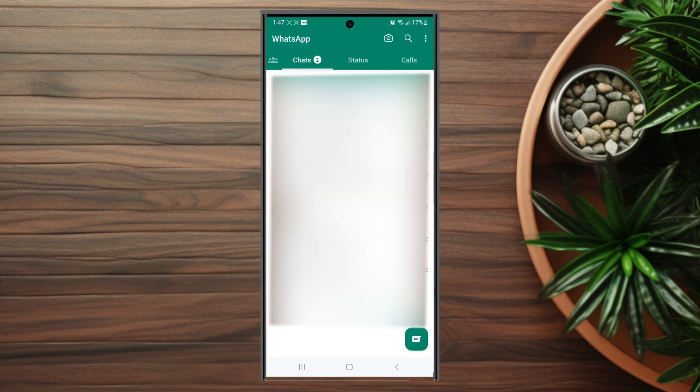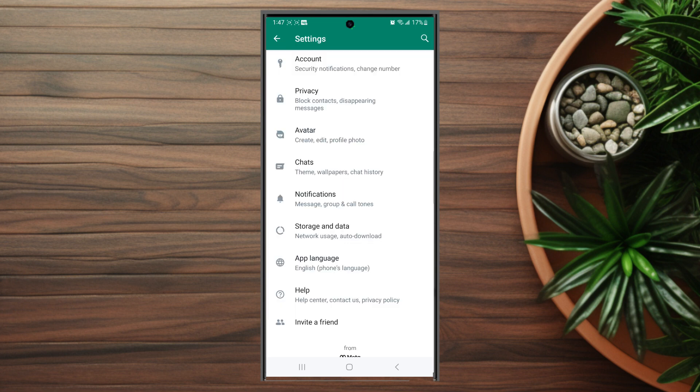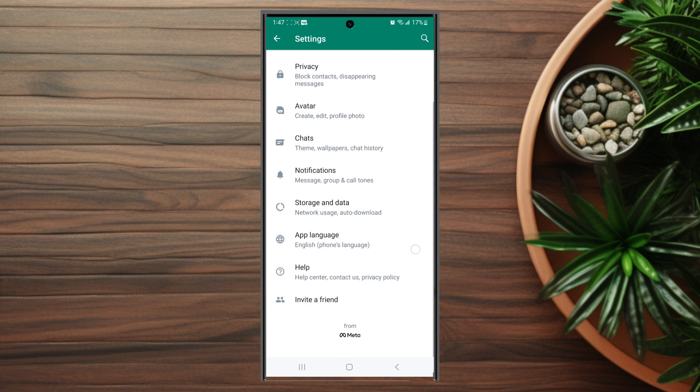After you open WhatsApp, hit the three dots button at the top right of the screen. Once you're in settings, scroll down and look for notifications. This is usually below chats and above storage and data.